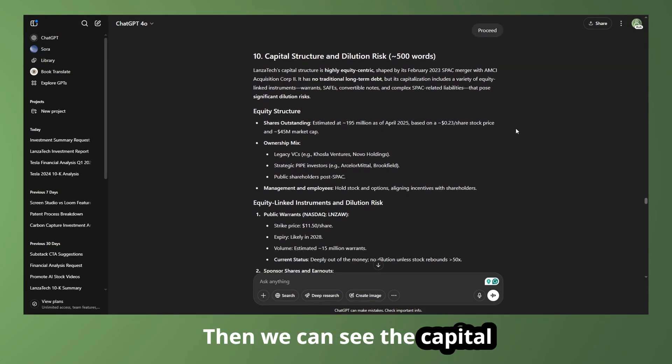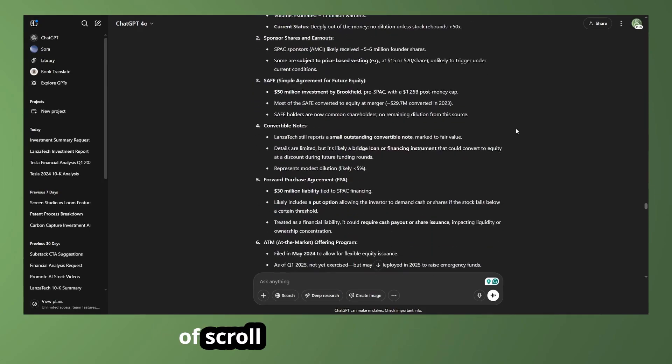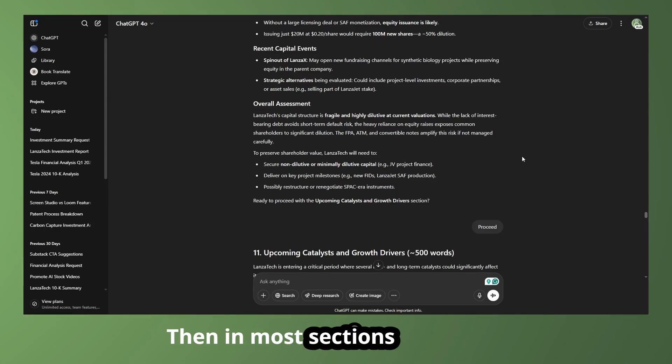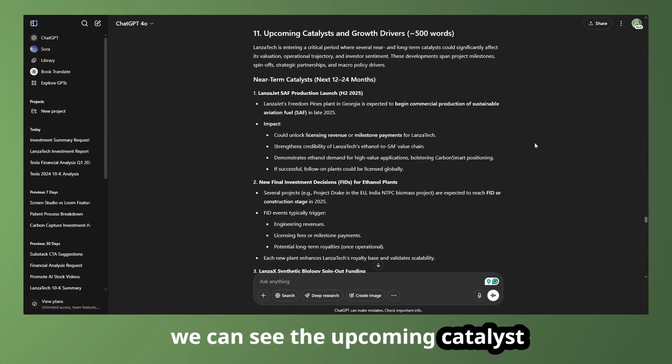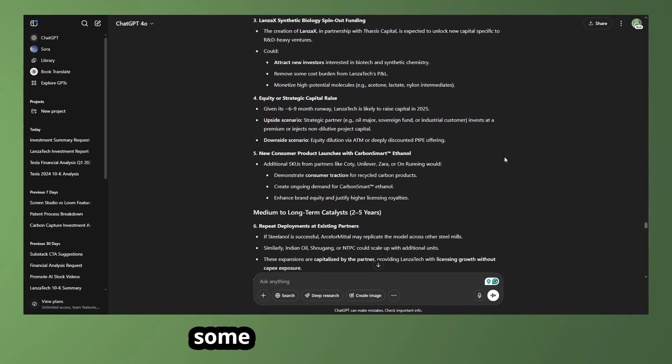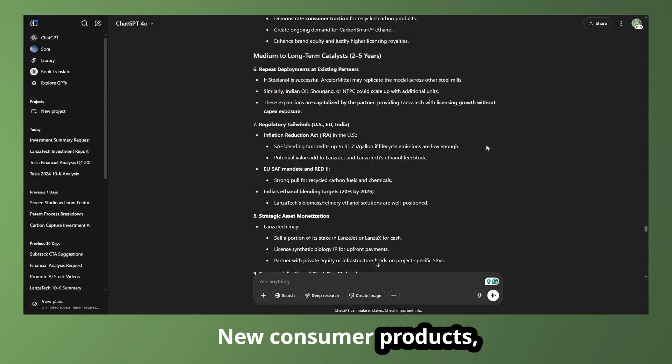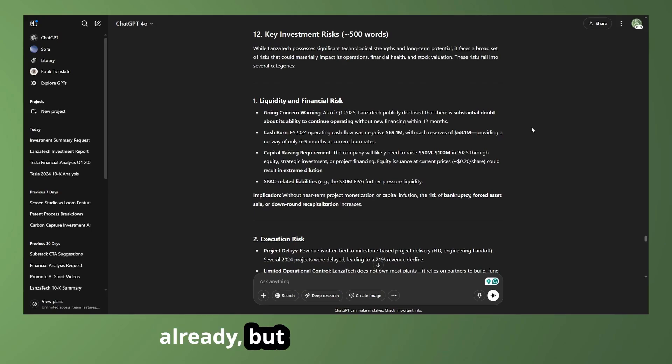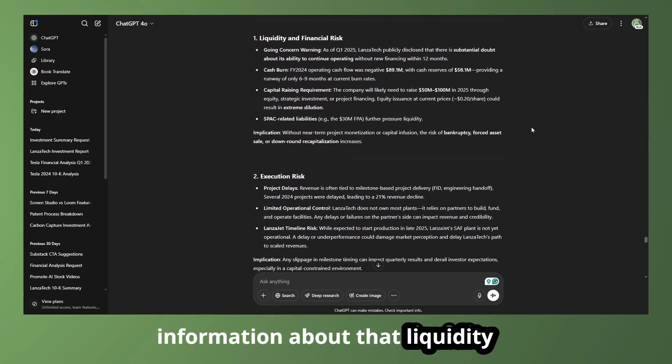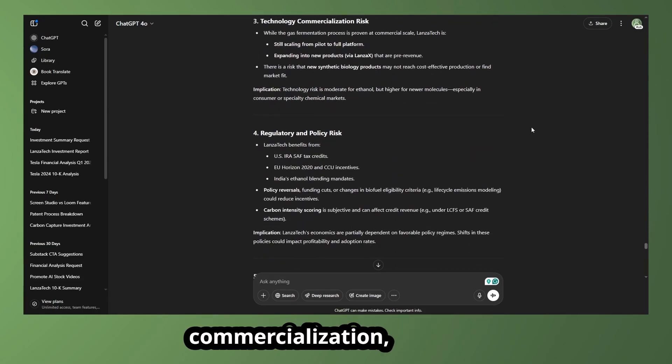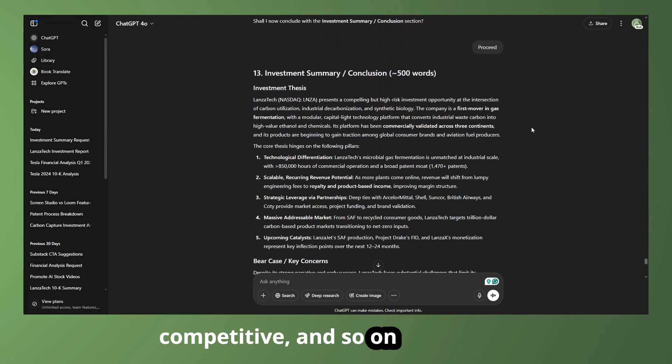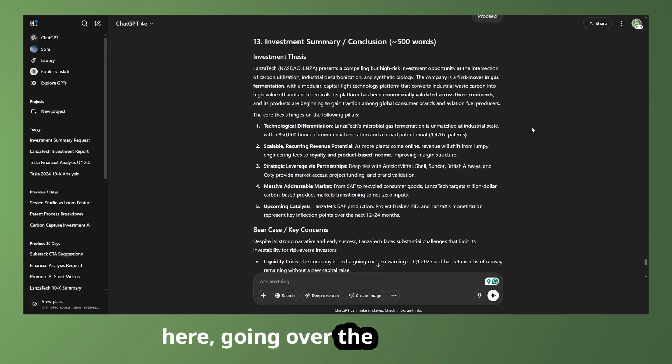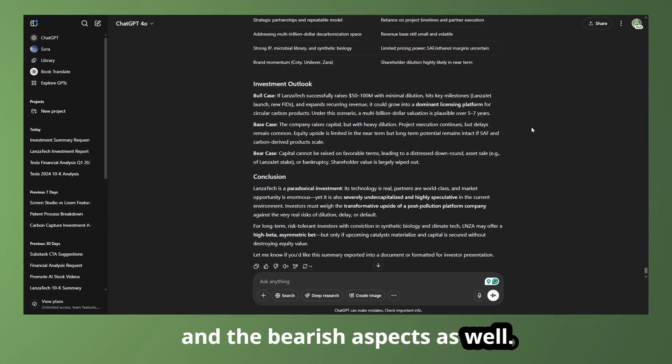Then we can see the capital structure and dilution risk and kind of scroll through that a little bit. They have an ATM as well. Then in most sections, it'll give you a bit of an overall assessment. And we can see the upcoming catalysts for some Lonza Jet projects and some different aspects there. New consumer products, medium to long range catalysts. Then we can see key investment risks. A lot of these we already know already, but getting a little bit more information about that. Liquidity and financial risk execution, technological commercialization, regulatory, competitive, and so on and so forth.